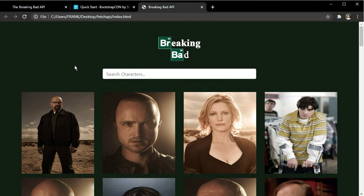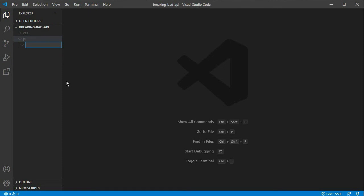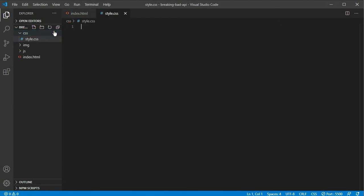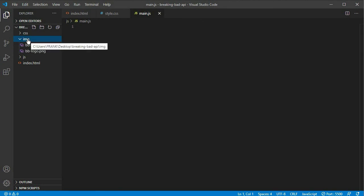I hope you really enjoy this video — it's a simple project. Let's get started. We begin with a blank folder and create our file structure: a CSS folder, a JS folder, and an IMG folder. Then we create our index.html file, our style.css file inside the CSS folder, and our main.js file. We'll also need some images — the logo, the background, and a loader spinner — which we drag into the IMG folder.